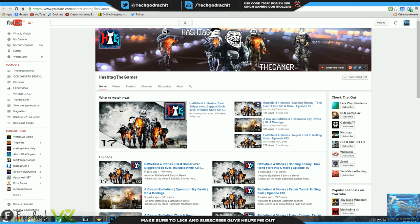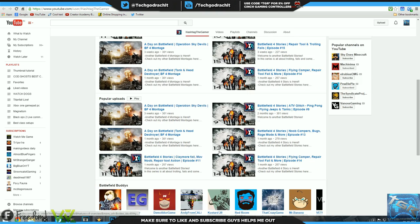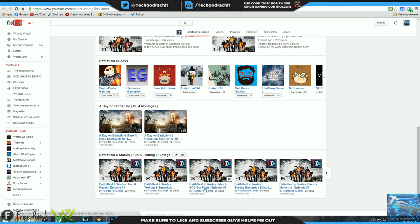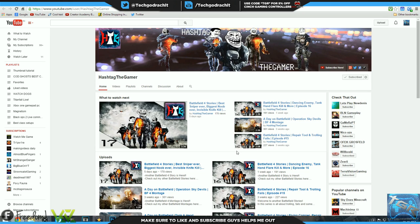His channel is well organized again into uploads as well as popular uploads and his Battlefield buddies which are his channels which he works with I presume, as well as Battlefield 4 montages, Battlefield 4 stories which is his fun and trolling, funtage, mostly. Really well organized playlist and his channel are really really good.